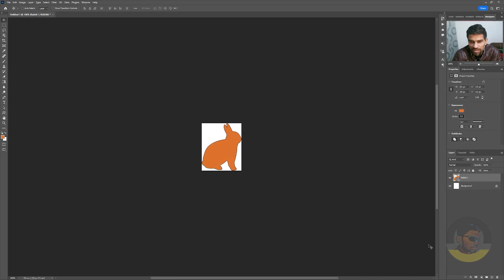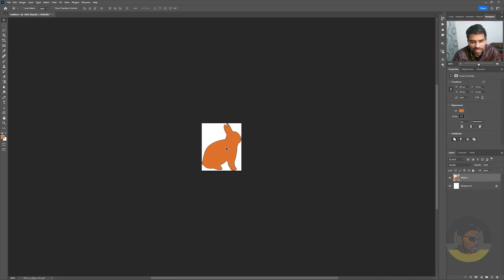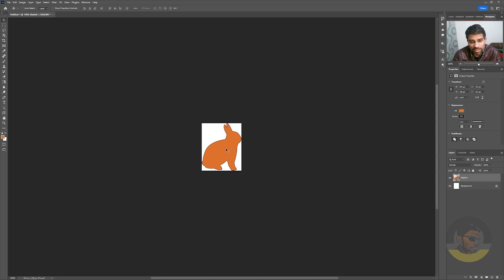The problem here I see is that the SVG has a background of white color, and that was bound to happen because I did not remove the background. This time I will hide the background layer or delete it.